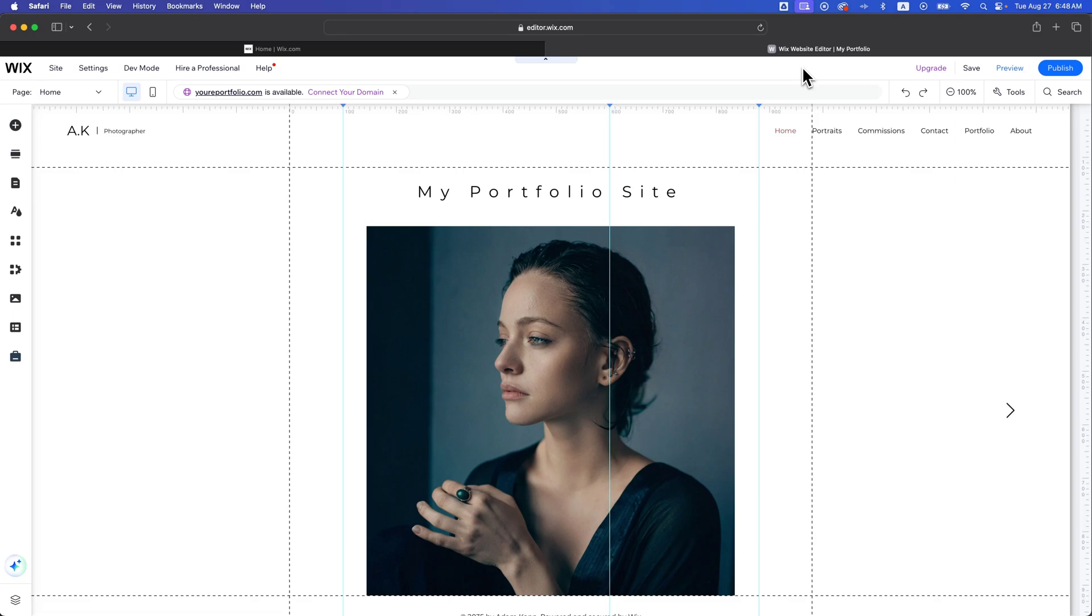In this Wix website builder tutorial, let's take a look at how to change the favicon of your Wix website.